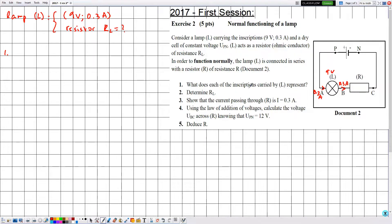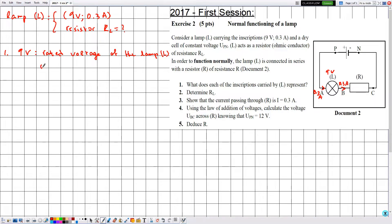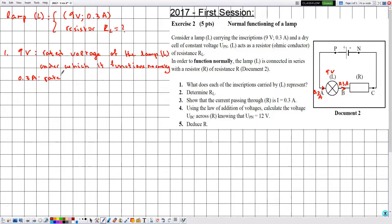Number one: what does each of the inscriptions carried by the lamp represent? 9 volts — since volts is the unit of voltage — is the rated voltage of the lamp L, under which it functions normally. And 0.3 amperes — since amperes is the unit of electric current — is the rated current of the lamp L, under which it functions normally.